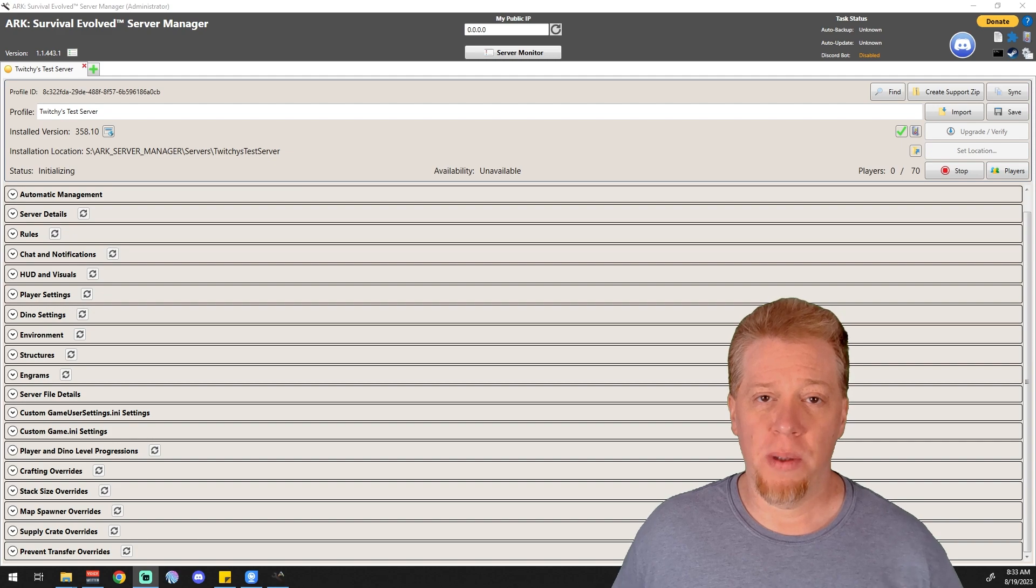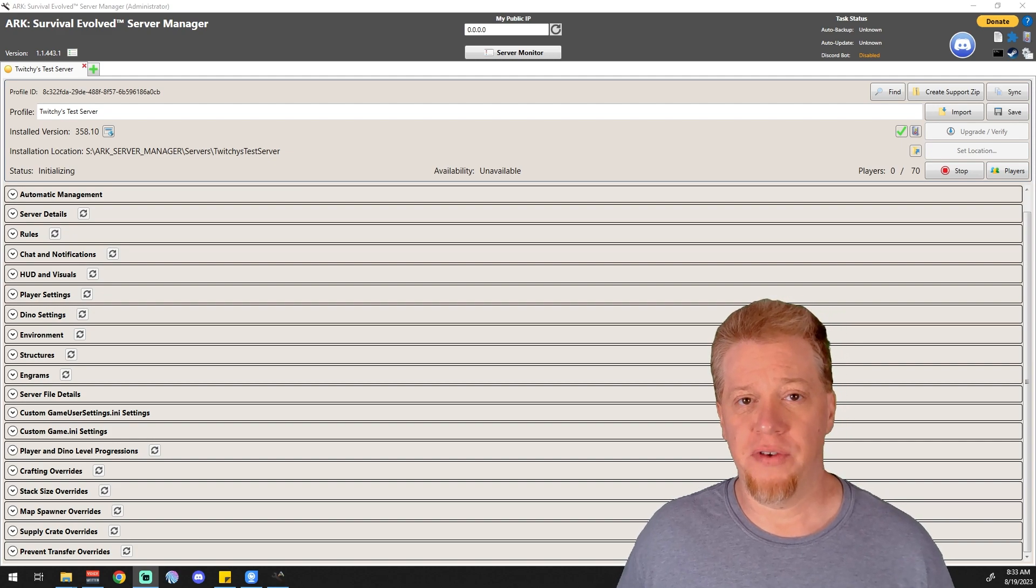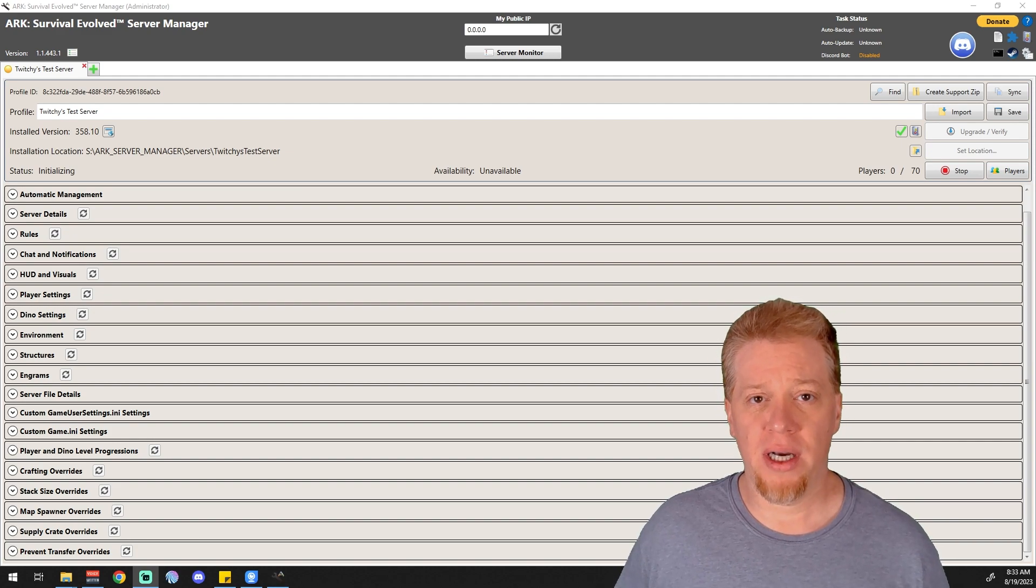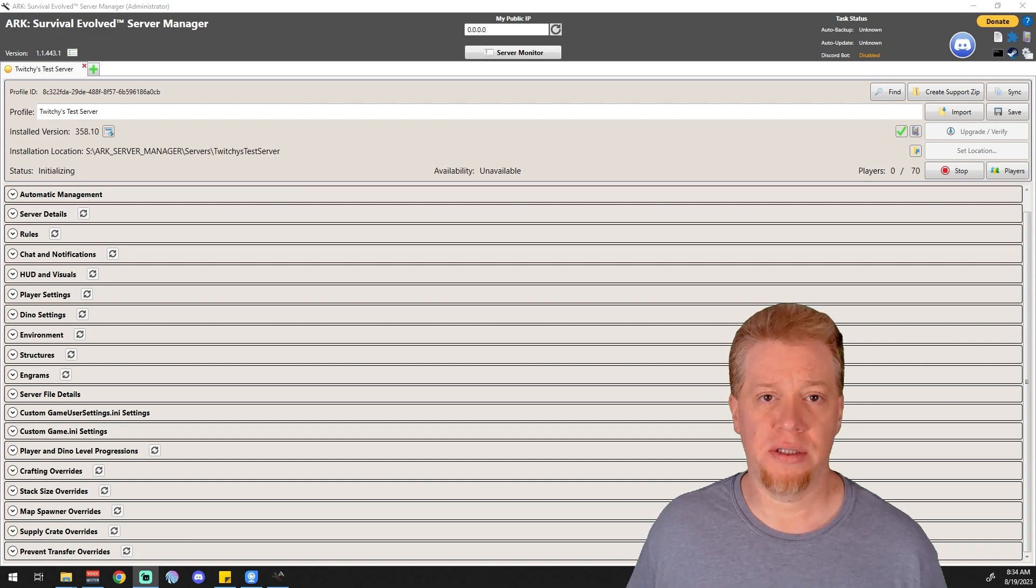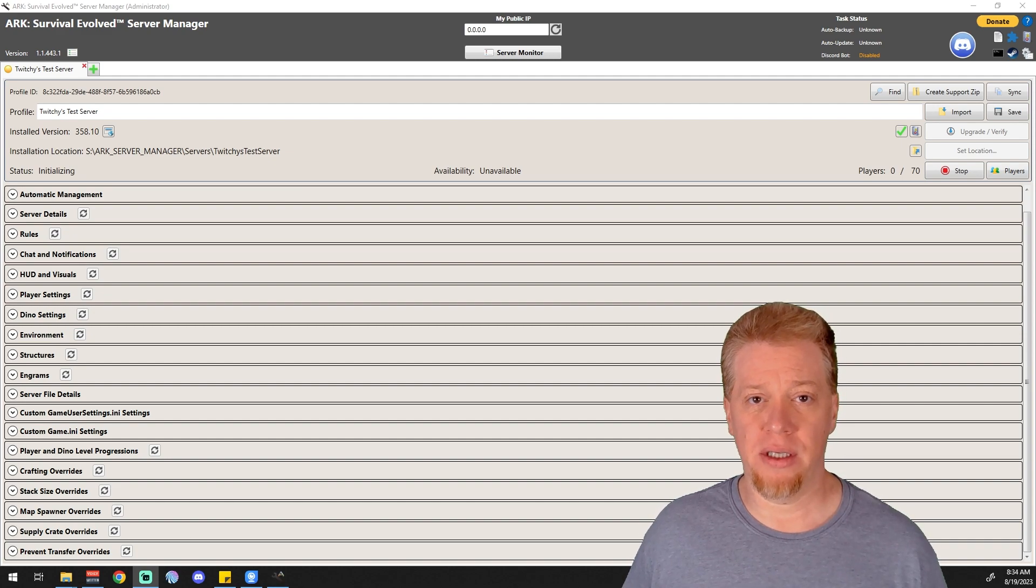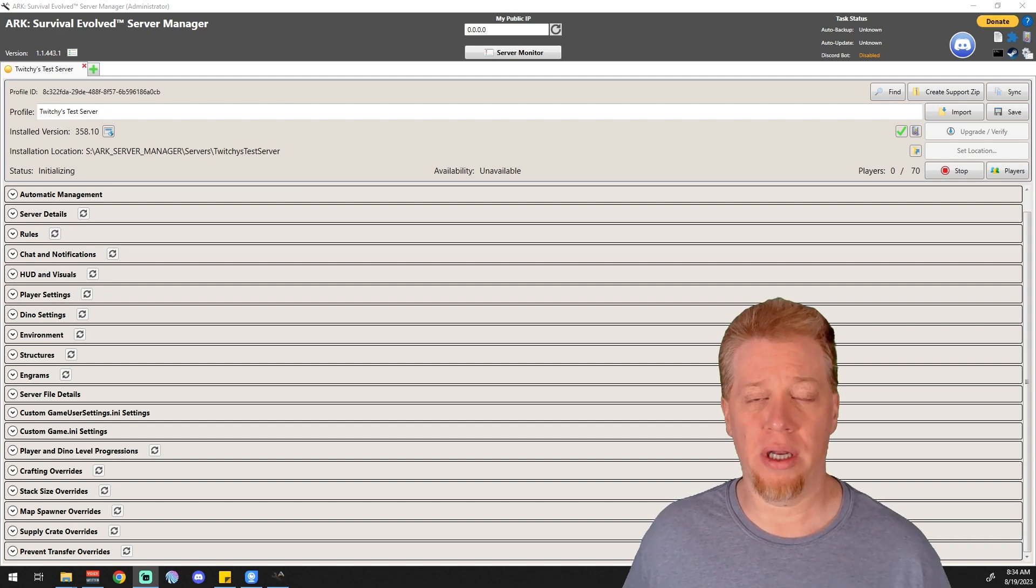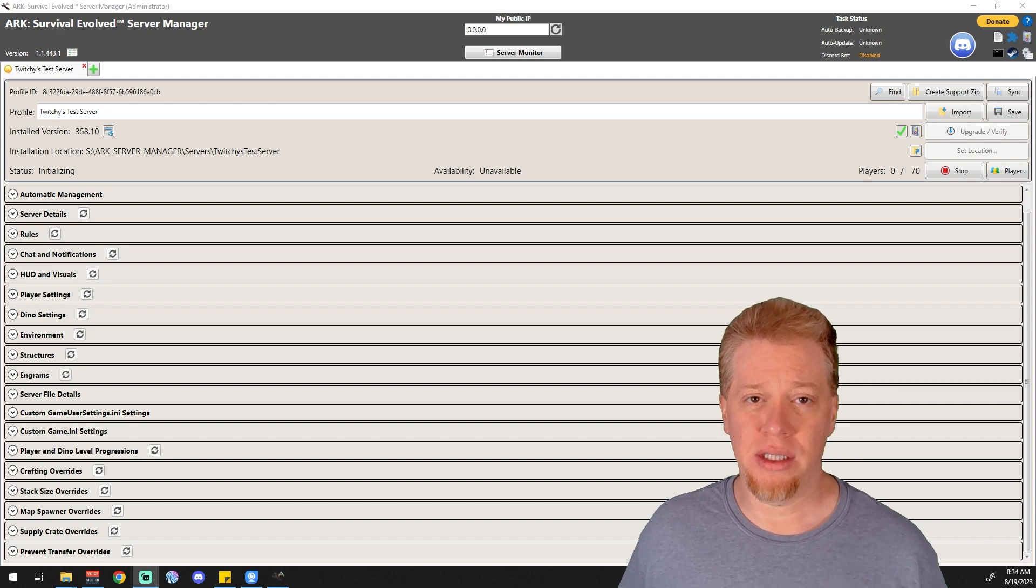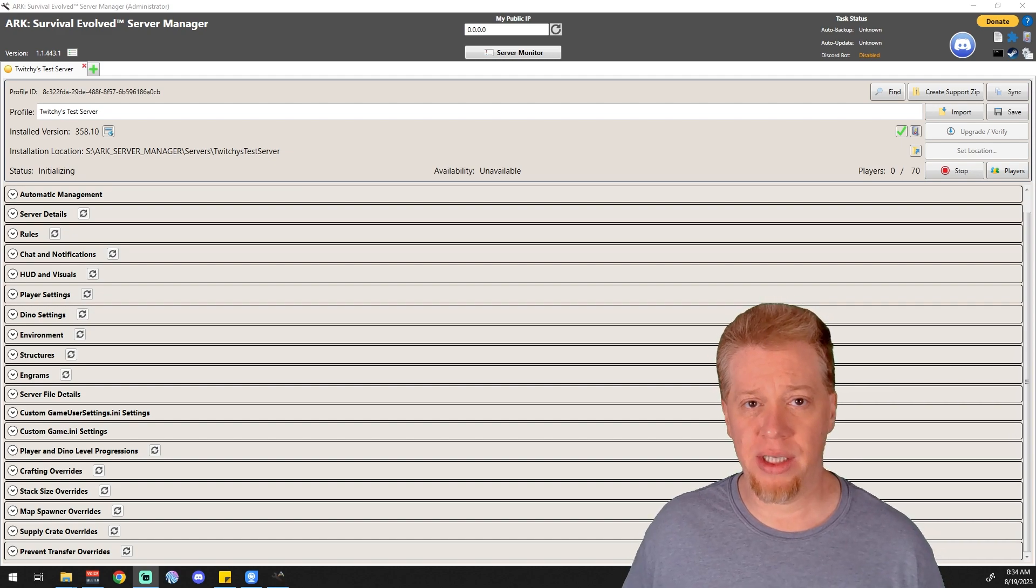What's up guys, Twitchy here, and welcome to part 17 in the ARK Server Manager videos. Today we're going over crafting overrides. So if you want to change what it costs to basically craft any item in ARK, this is the place that you want to be. Today we're going to be doing just a little quick change, we're going to test it on the server, I'm going to show you guys how it works.